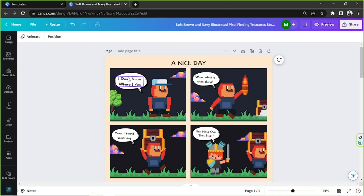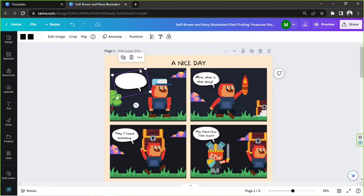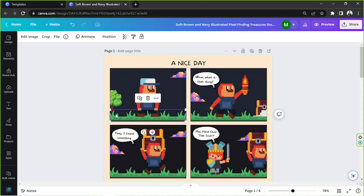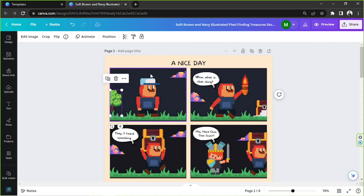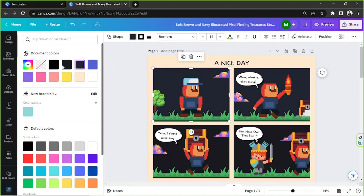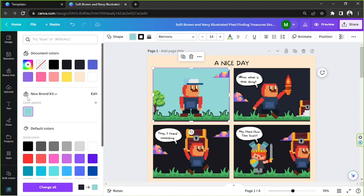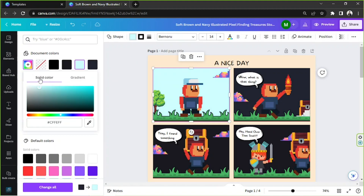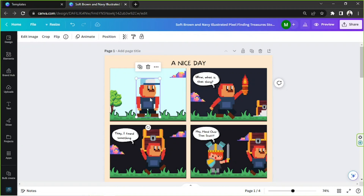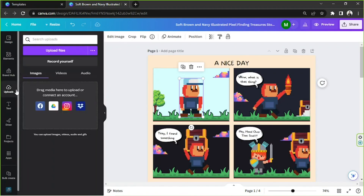I'm going to delete these text bubbles for now and try to replace our characters. These are already very nice elements, but let's try to modify them. Let's try to modify the color of this character to be blue. You can also place your own characters here — you can go to the upload section.